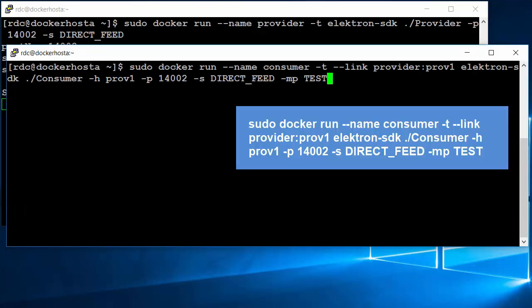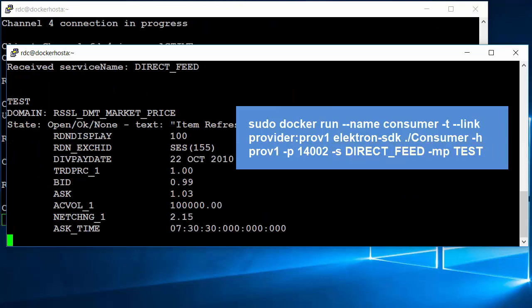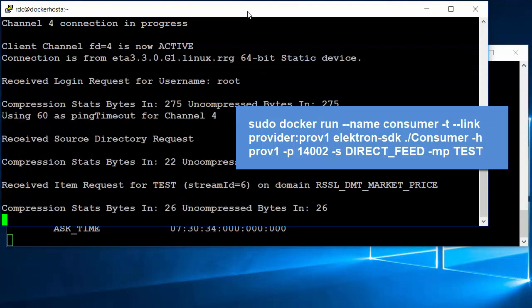Then, I run the consumer container with the docker run command on the same Docker host machine. I specify the name of this container as consumer via the --name option and use the -t option to allocate a TTY for this container so the output can be seen on the console. I use the --link option to create a link to the provider container and use probe1 as an alias name. The Docker image used to run this container is Elektron SDK. The consumer example uses the probe1 alias name to connect to the provider container on TCP port 14002 and subscribes to an item named test from the EDF feed service. The output shows that the consumer container can consume data from the provider container.